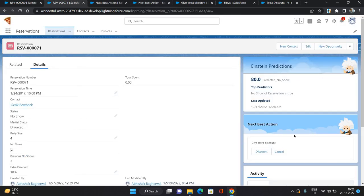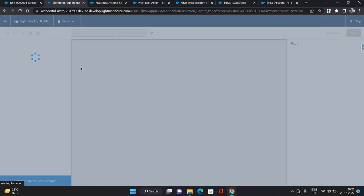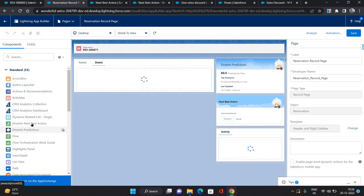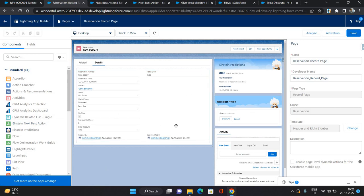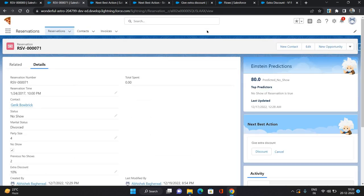Once that is done, the recommendations will appear on the records. To add this component to the page, go to Edit Page from Setup and find the 'Einstein Next Best Action' utility — just drag and drop it wherever you want. That is how you configure Next Best Action using Salesforce Einstein. If you like this video please like and comment, and subscribe for more.